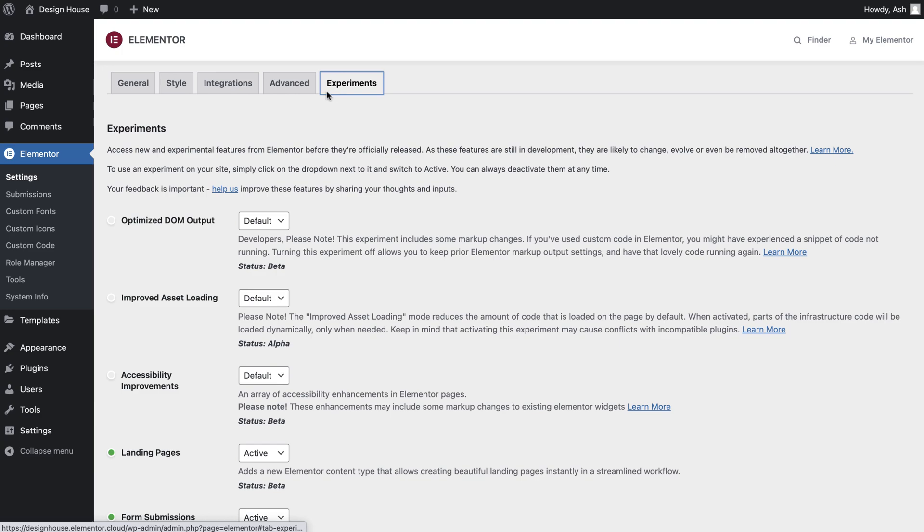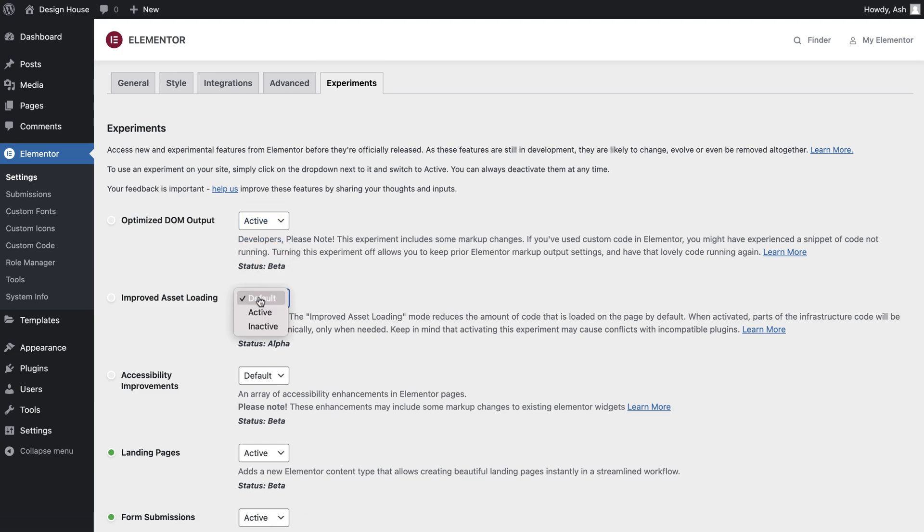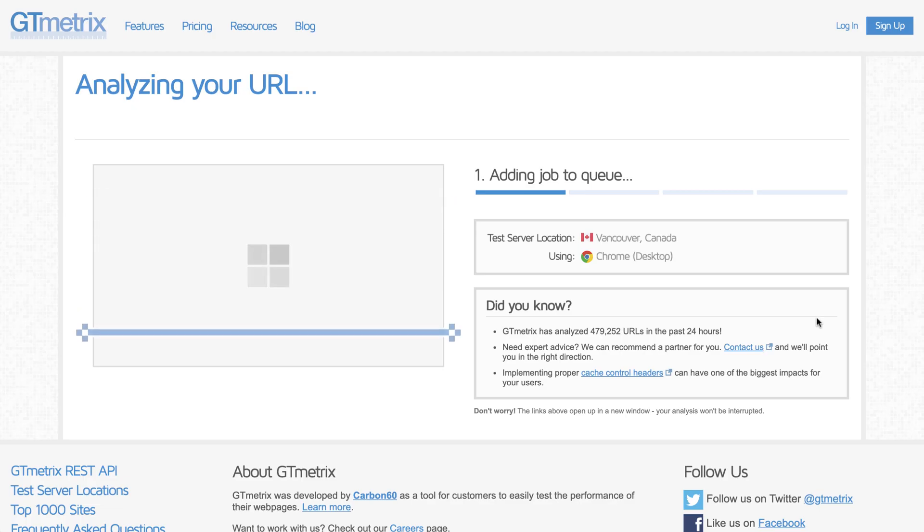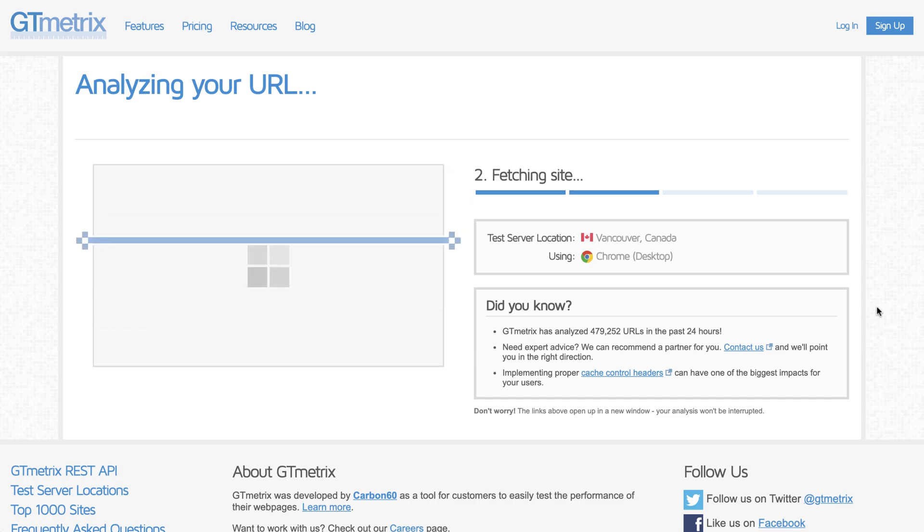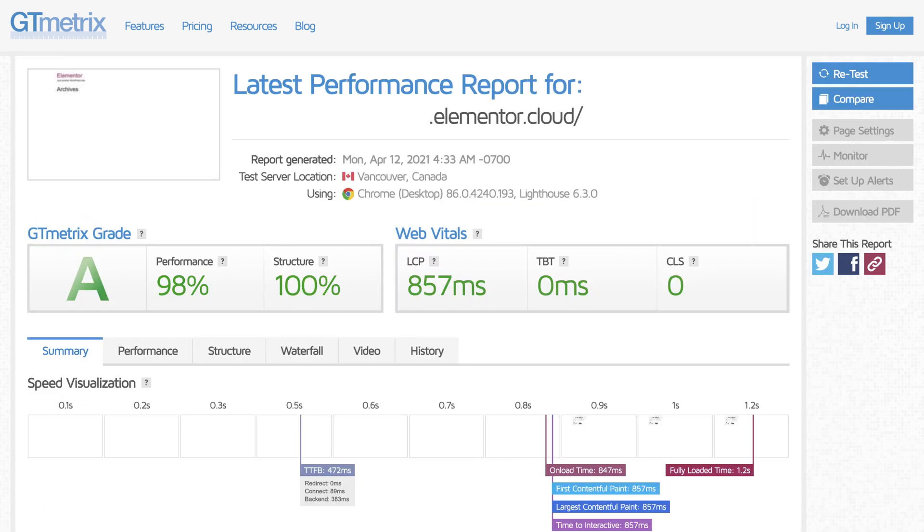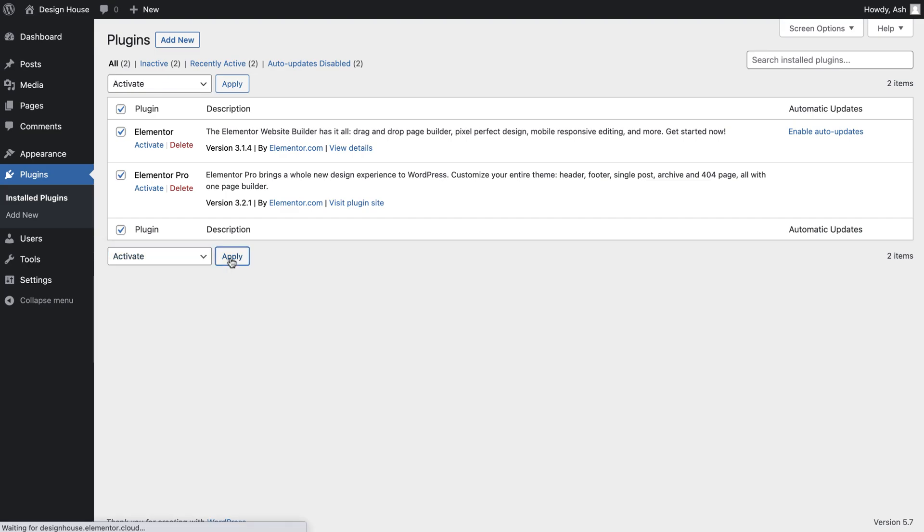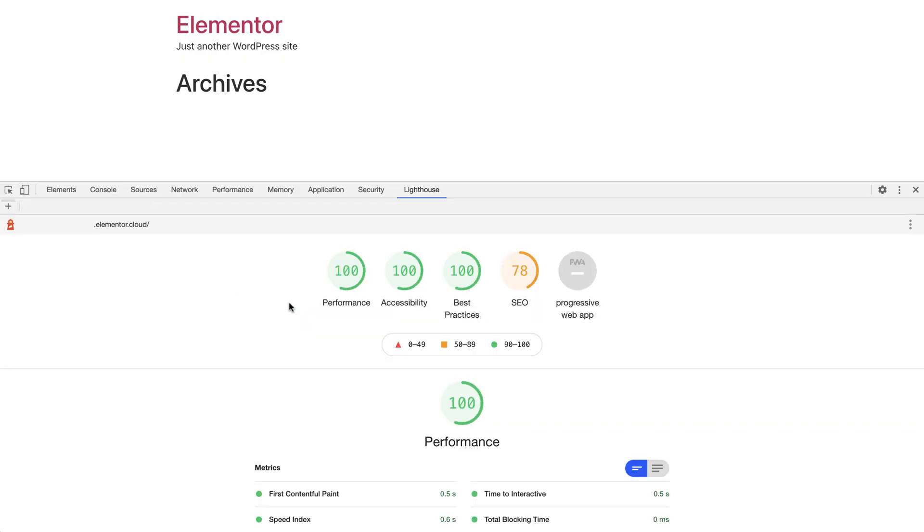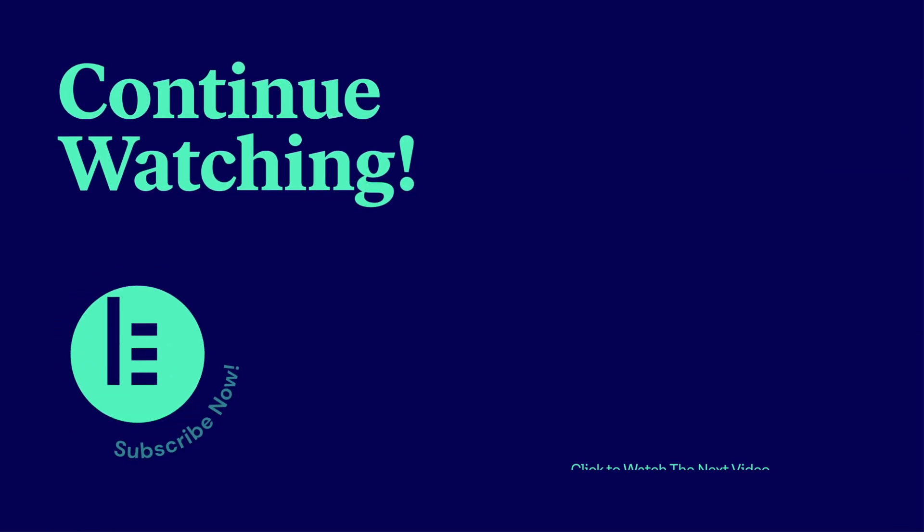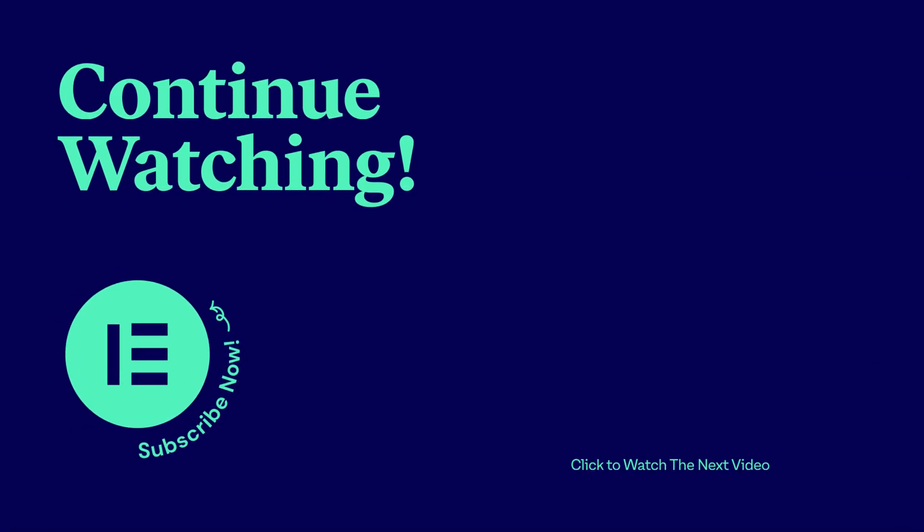By utilizing these additional performance boosts on your website, you can really improve the experience your website visitors will encounter. Websites are made up of many factors and working on each of these, even in a small way, can really add up which will further enhance your website's performance. Be sure to check out our other performance-related tutorials to better understand how you can make your Elementor website even faster. In our next lesson, we're going to take a look at the different types of web hosting which are available.